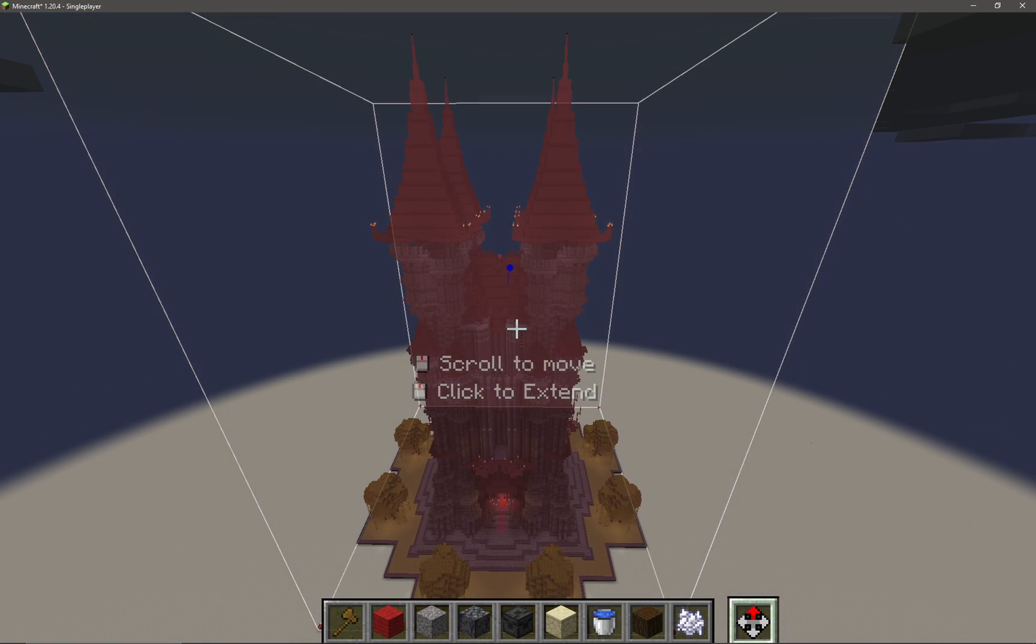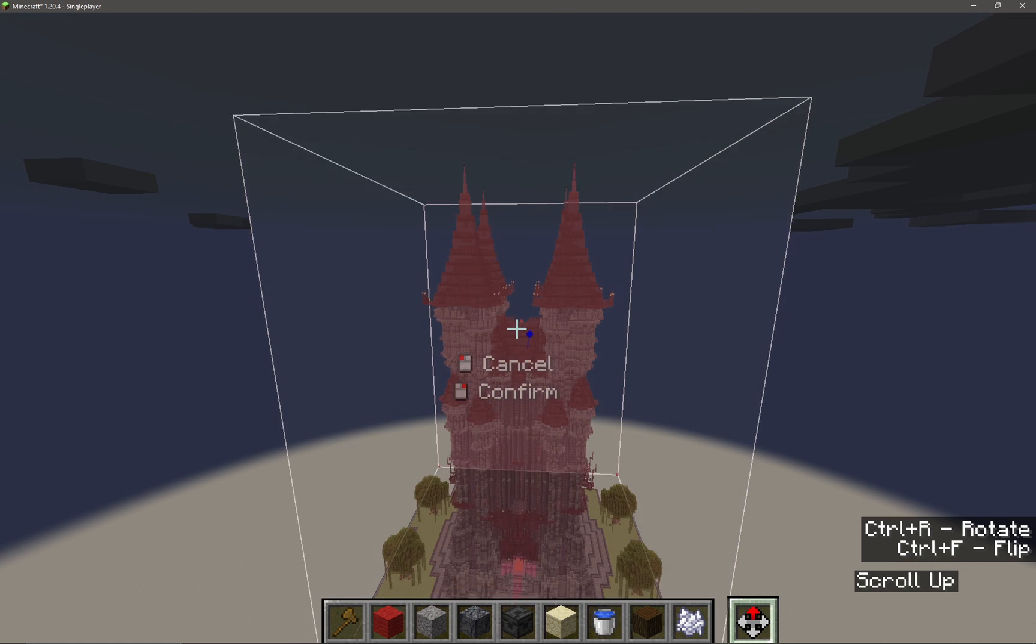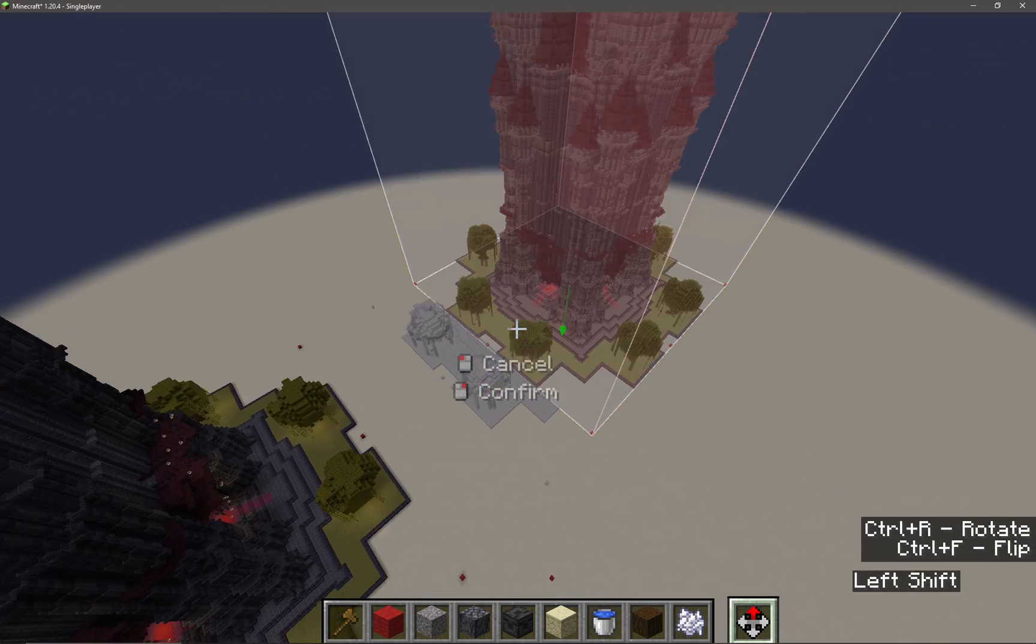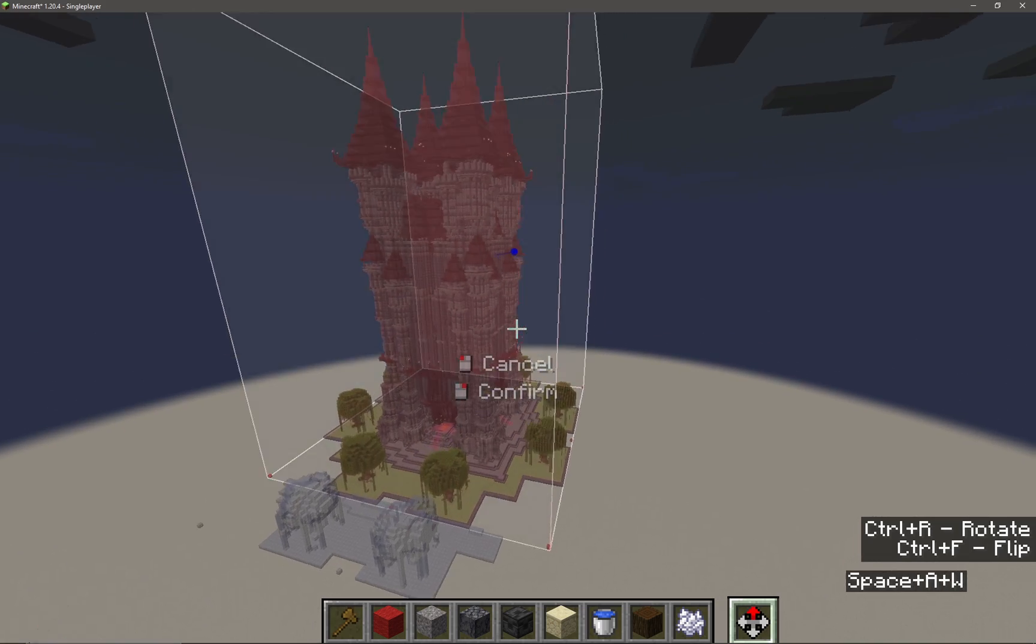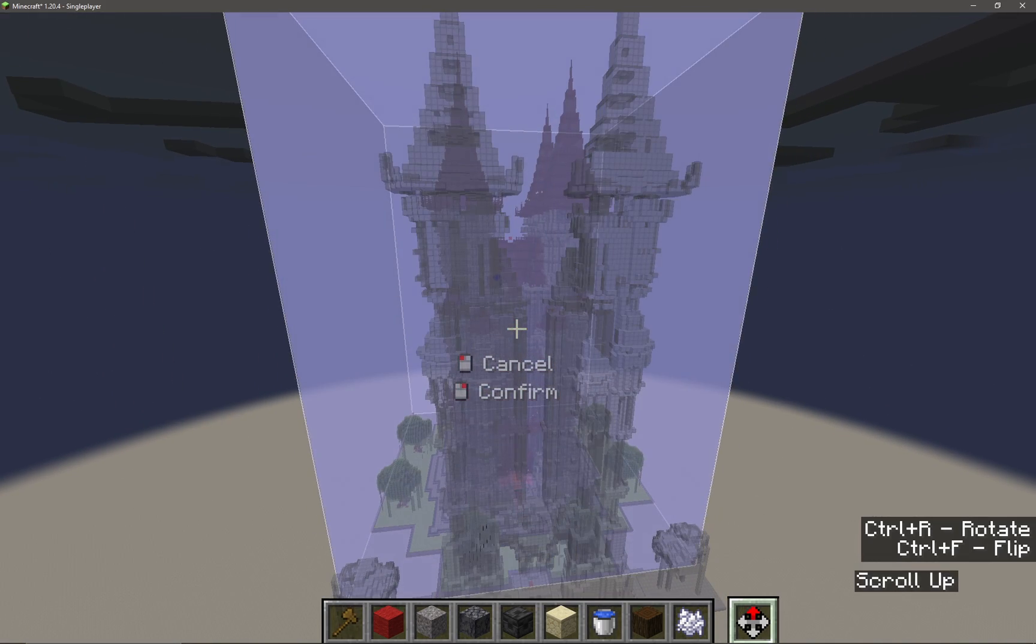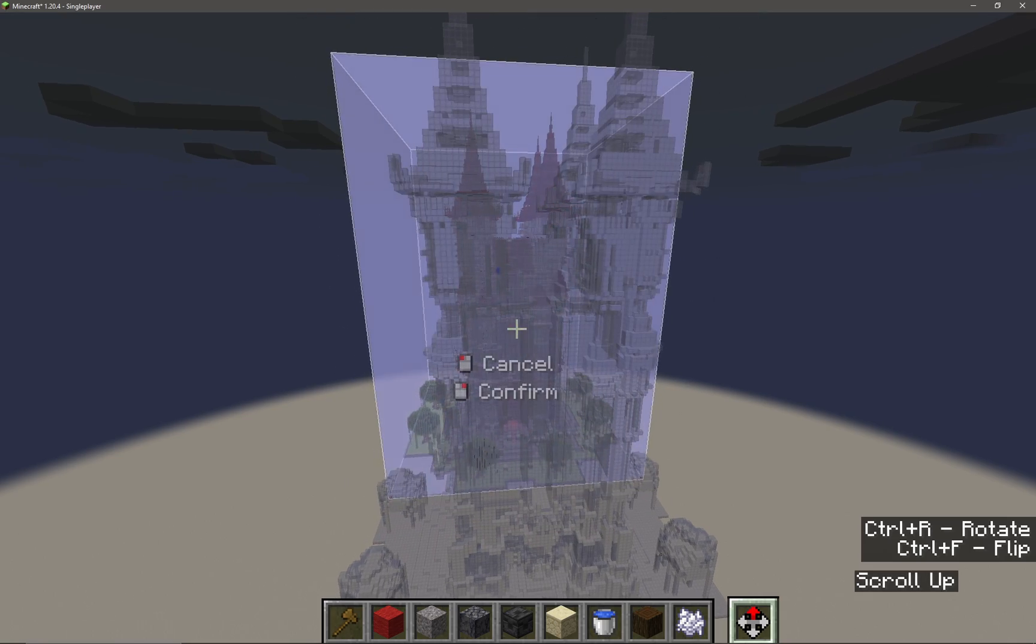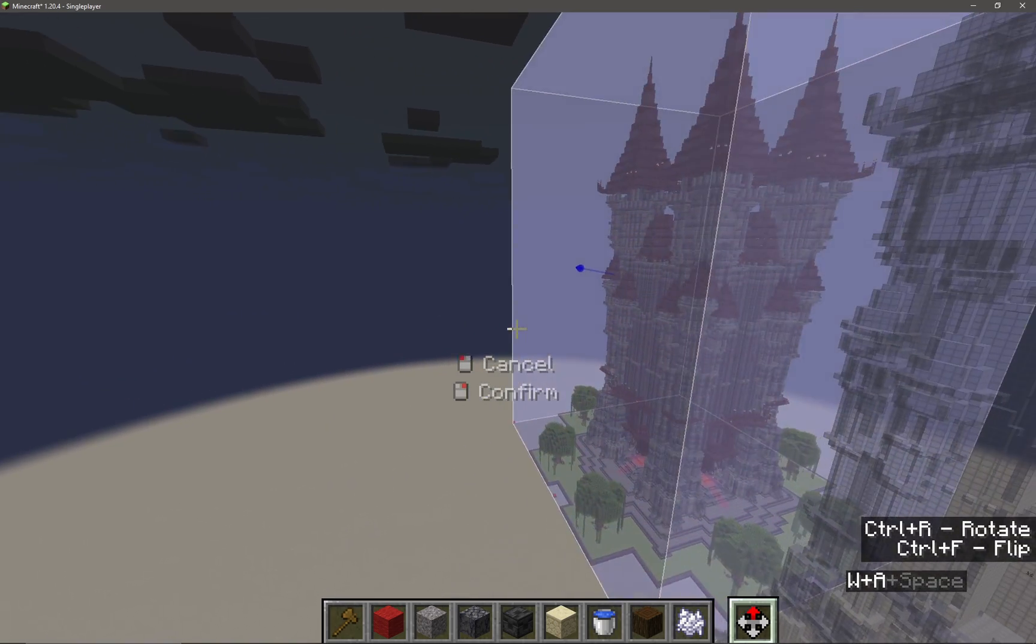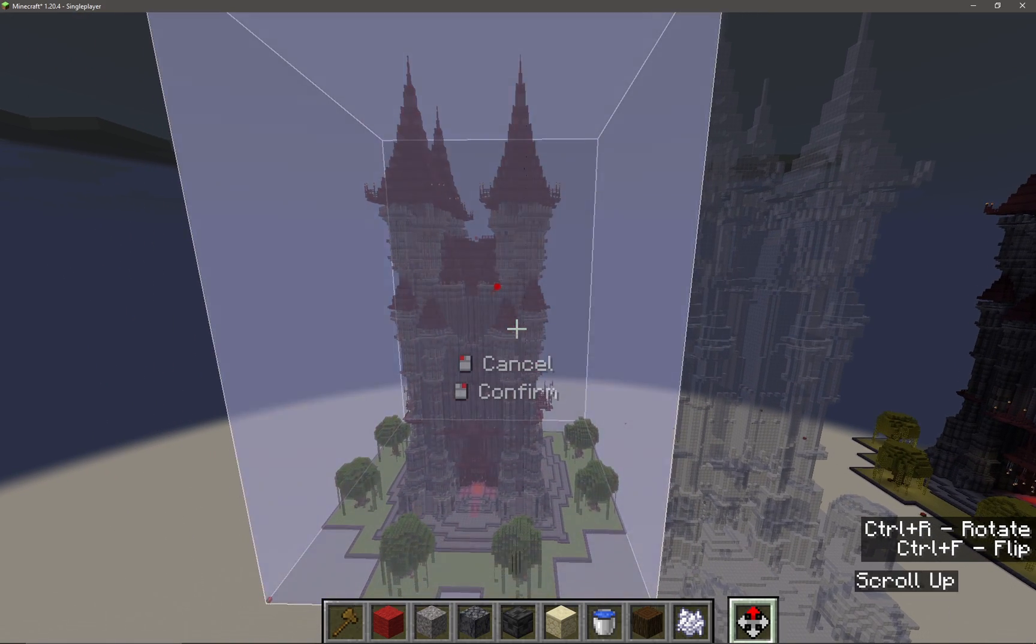From here I can now scroll with my mouse wheel and just move the entire selection forward. You can see that Axiom leaves a ghost of where it was. So if I position myself behind where I want it to go and scroll on the mouse, it moves forward, and likewise if I come around to the side, I can move it.